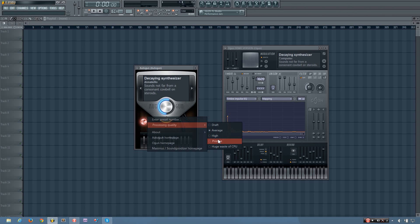Or if you prefer the sound of the lower quality, because sometimes you might, then you would keep it at the lower quality.